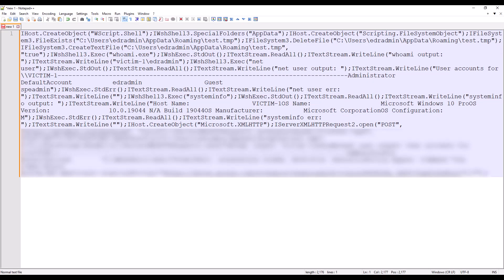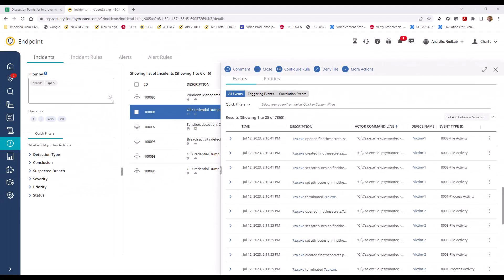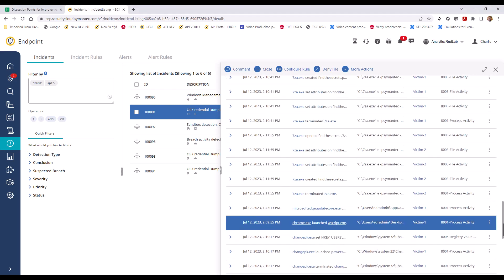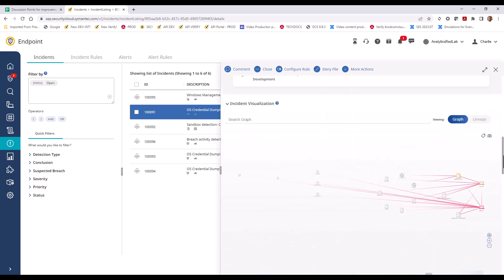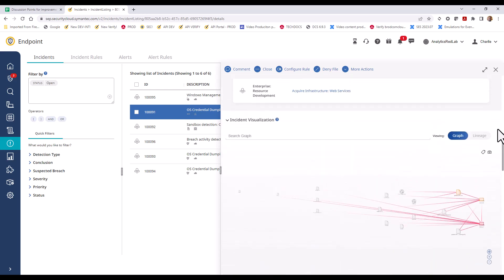Now let's go back to our example incident, which was OS credential dumping, and take a look at the lineage visualization again. You see the event within the incident where we retrieve the correlation ID from, and now we're going to fully expand the lineage visualization for this incident.